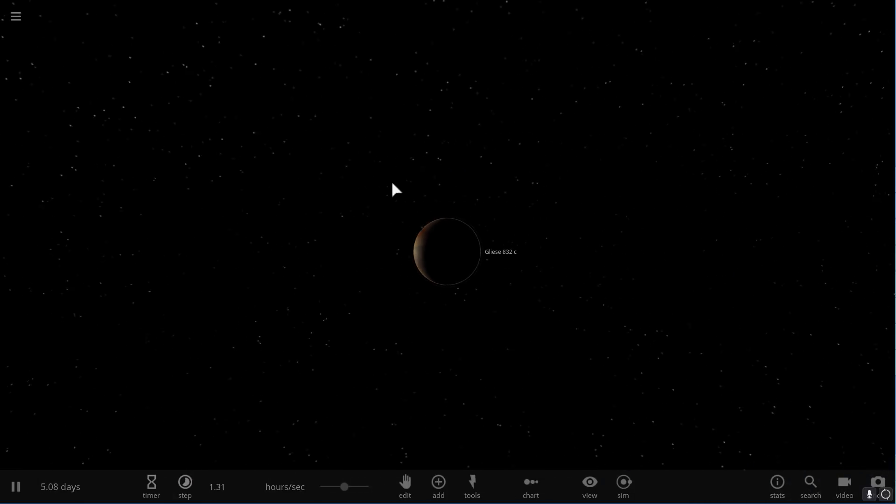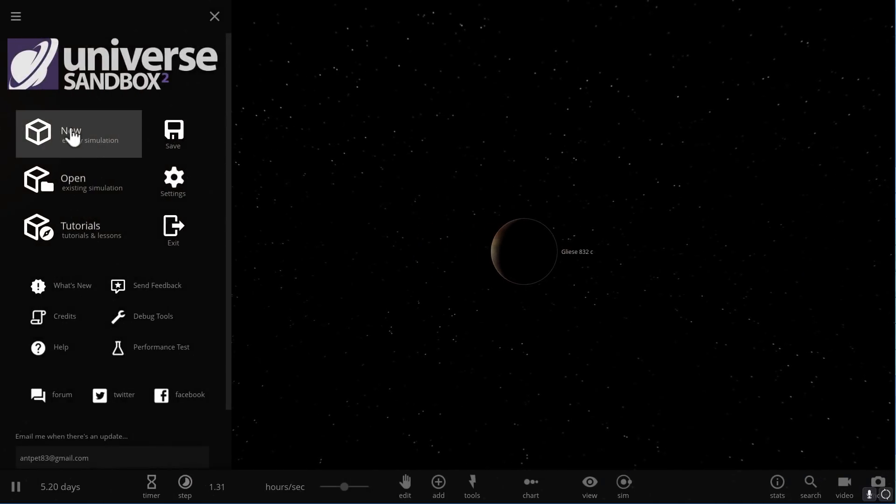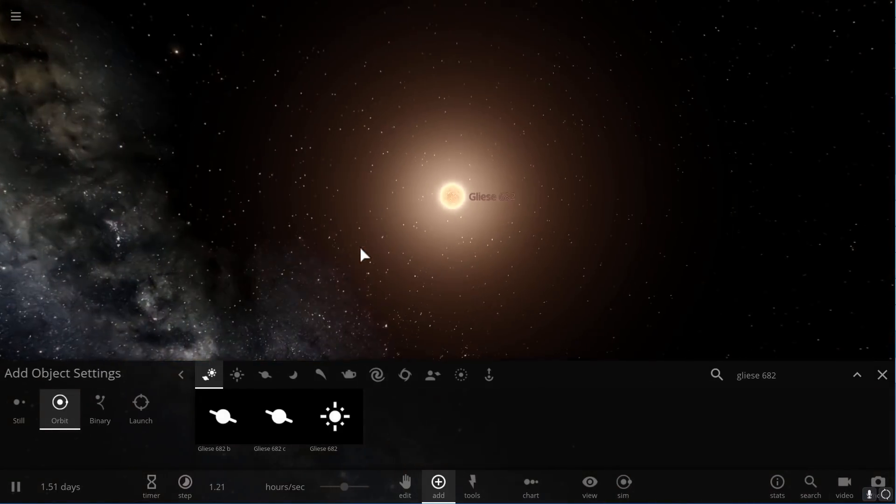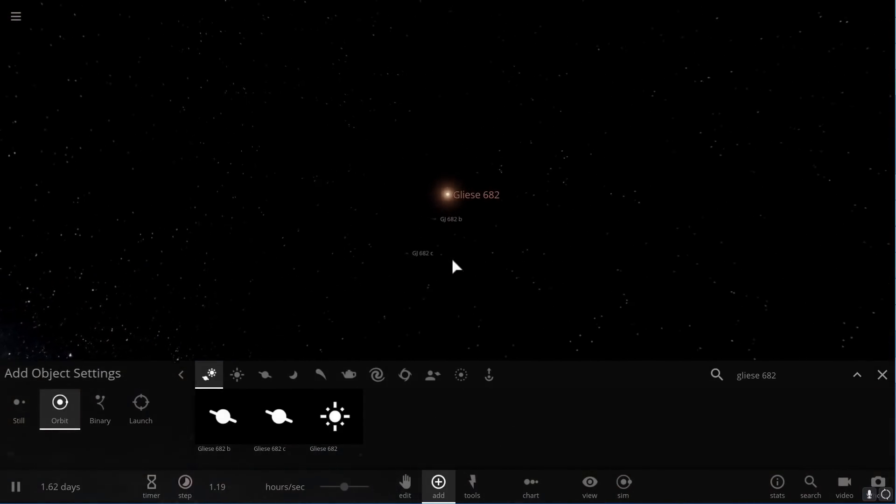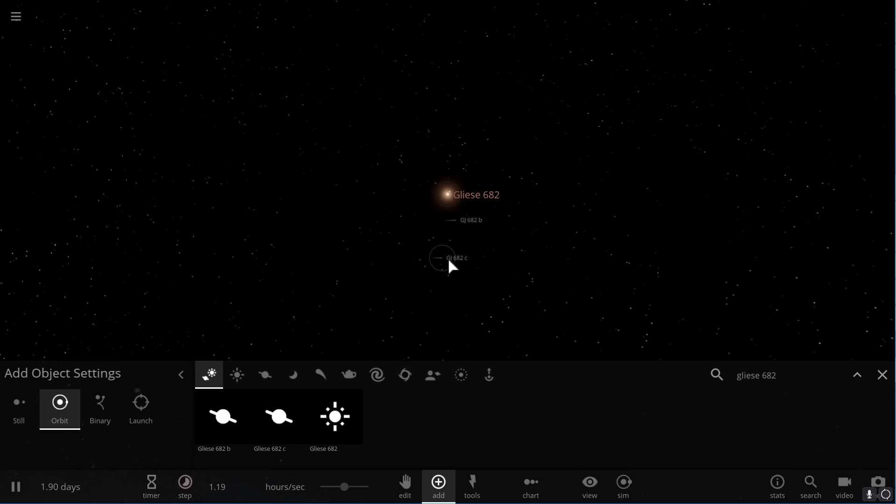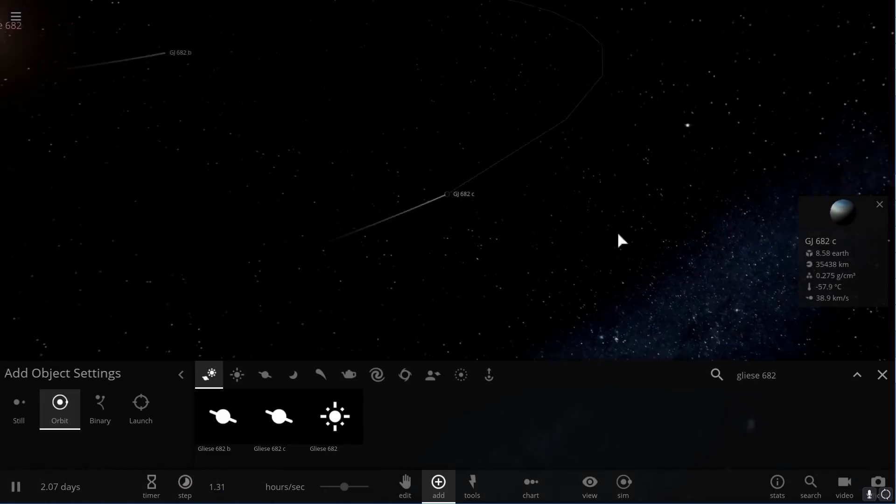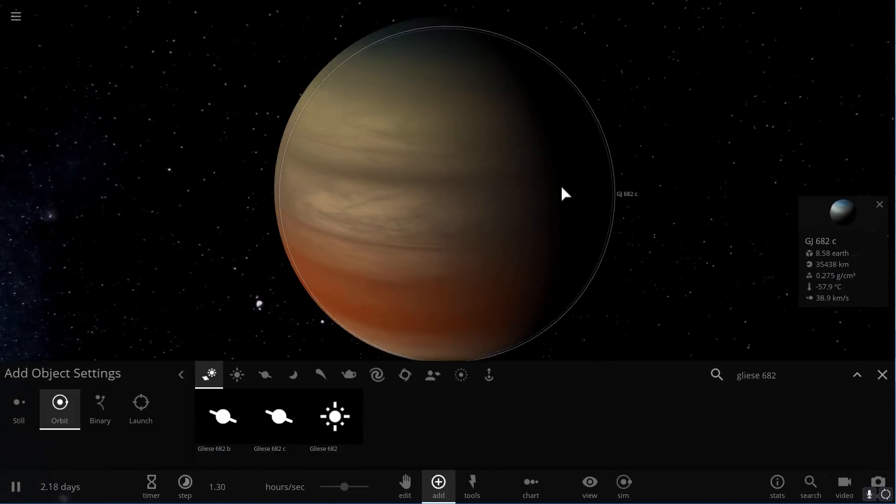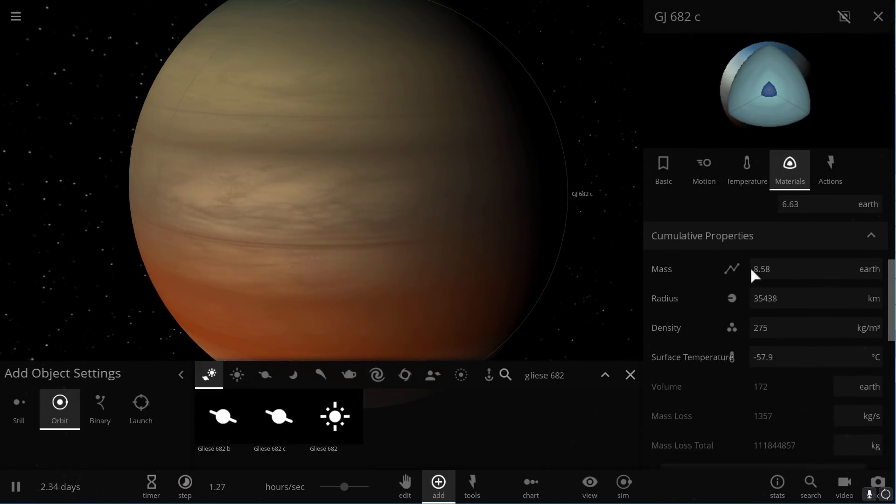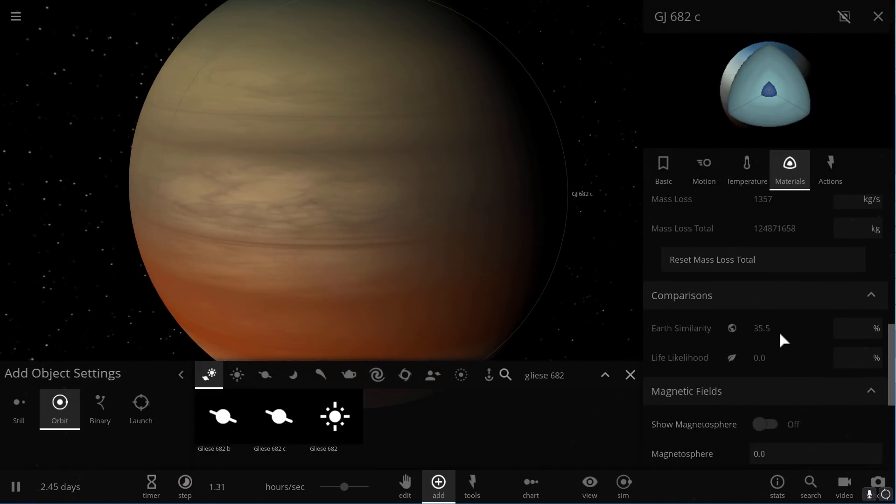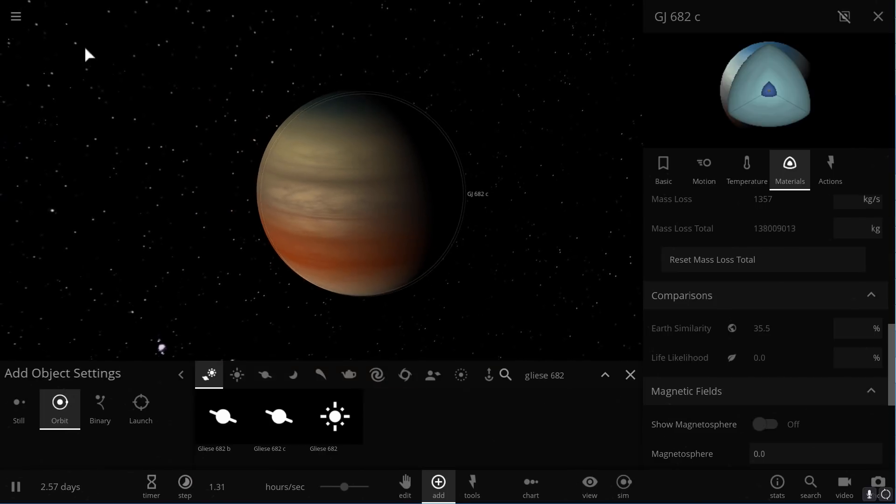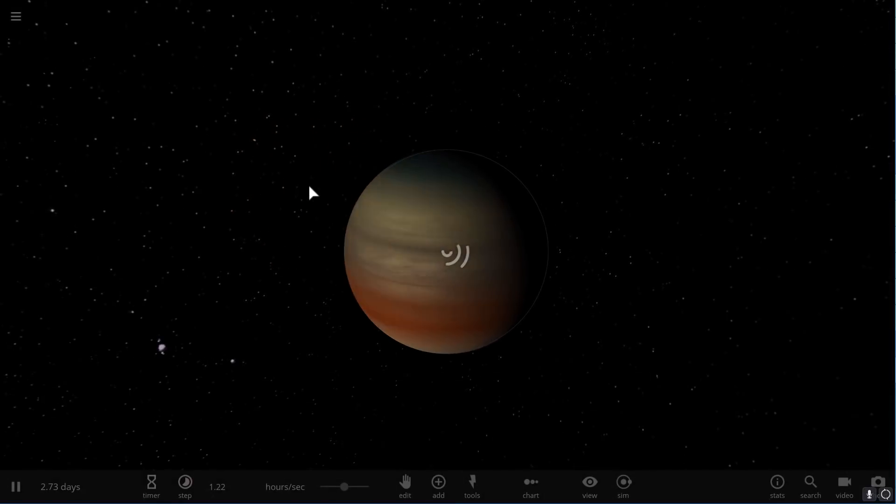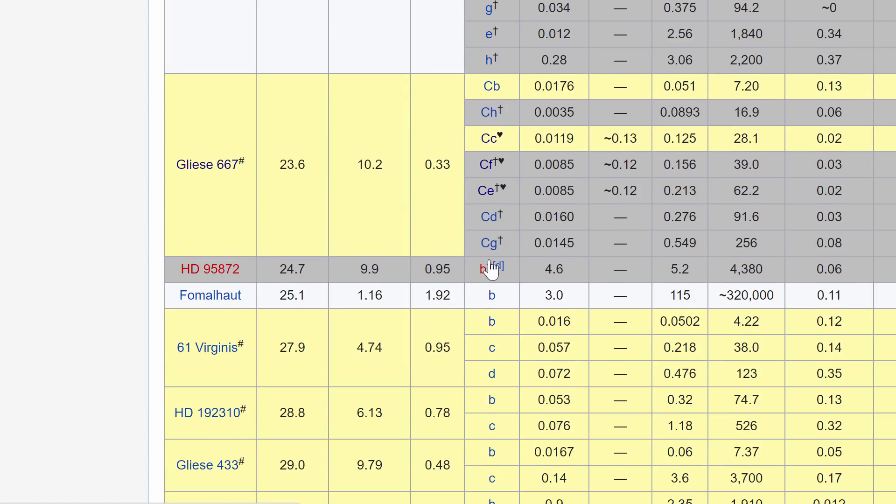Next on this list is Gliese 682, and here the planet we're looking for is planet C. If we actually look at it, it is once again a kind of mini-Neptune with the Earth Similarity of 35.5%. So we're actually kind of going down now, even though I assume that this particular system is going to have a lot of planets that will have higher Earth Similarity.